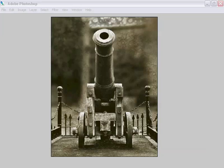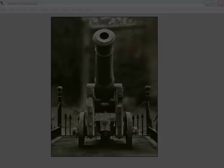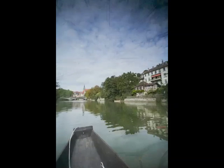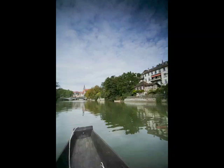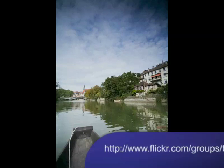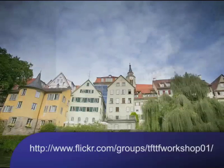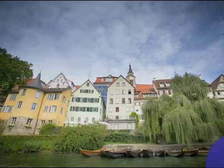I spent last week over in Germany with Chris Marquardt and the folks that attended the Tips on the Top Floor photography workshop and I had a great time. The whole week was spent visiting beautiful locations, shooting photography assignments, critiquing each other's work and learning and improving our photography. If you'd like to see some of the pictures we took, visit Flickr and look for the group called TFTTF Workshop 01. There's a link on screen and I'll include it in the show notes.